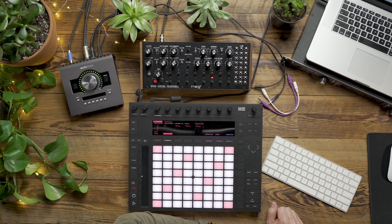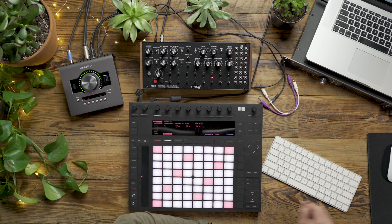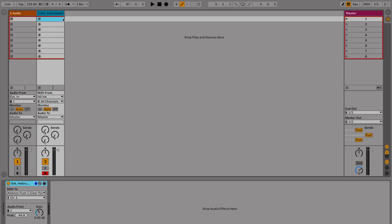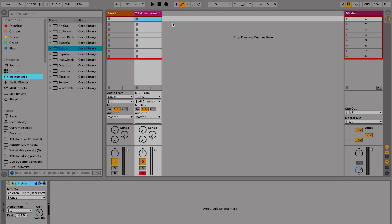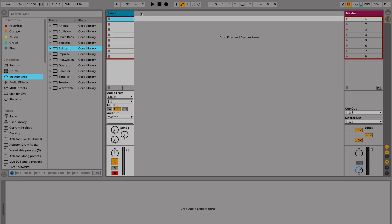Hi, everyone. Today we're going to show you how to play DFAM from Push using CVTools. In the last video, we had our audio routed into Live using the external instrument device. In this case, we're going to route the audio from DFAM directly into Live on an audio track. So to keep things simple,